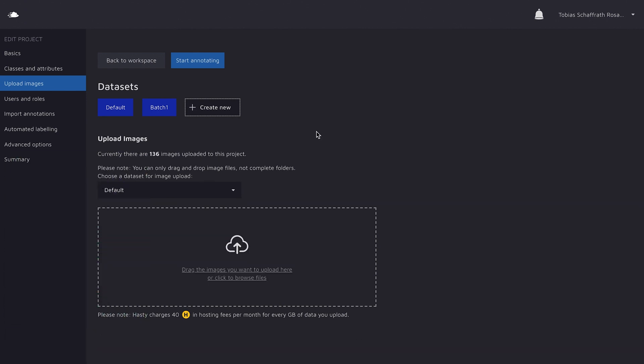So now, after defining my classes and uploading all the images, the button here got unlocked and I could start annotating. But before I do that, I'm actually going to walk you through the other settings as well.